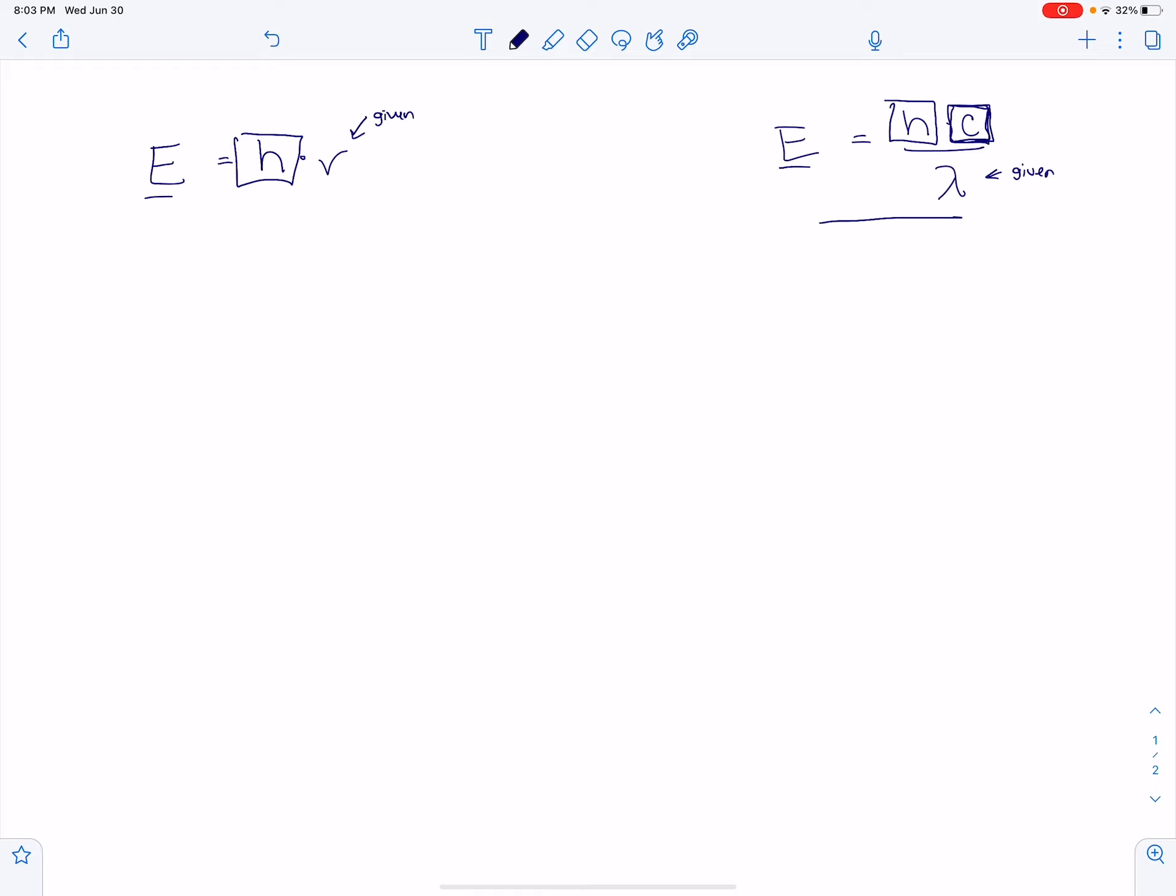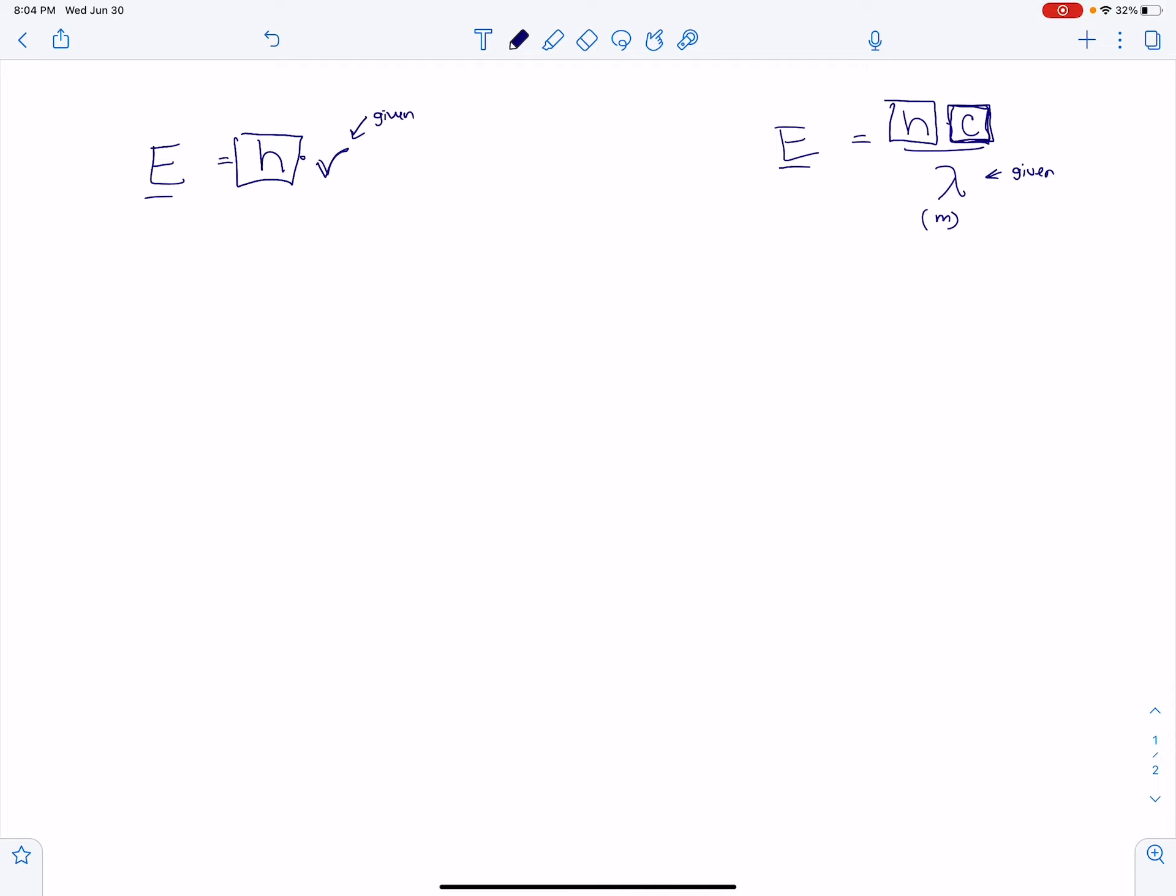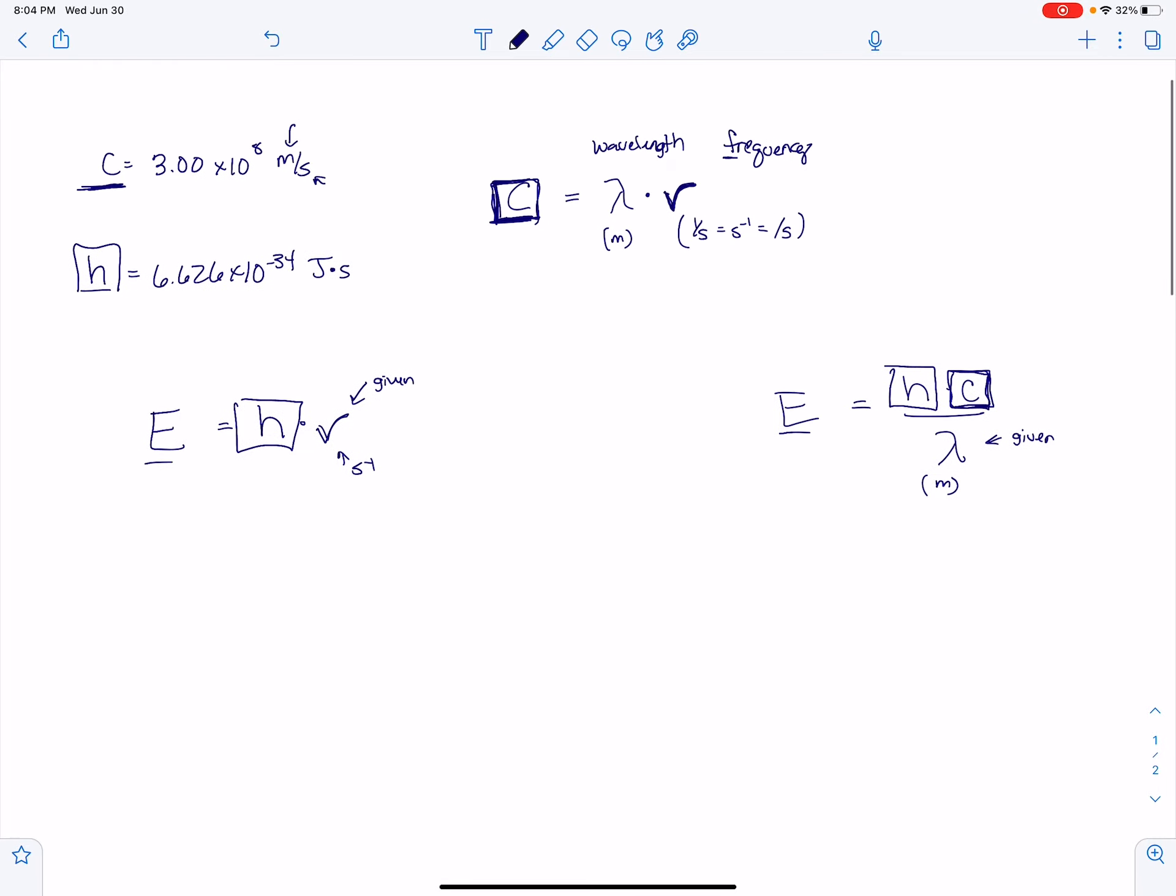Well, if you're given frequency, then you're going to want to use this equation over here. If you're given wavelength, you're going to want to use this equation because you can't solve for anything. Like if you've got a frequency and you're trying to plug it in over here, there's nowhere to plug it in.